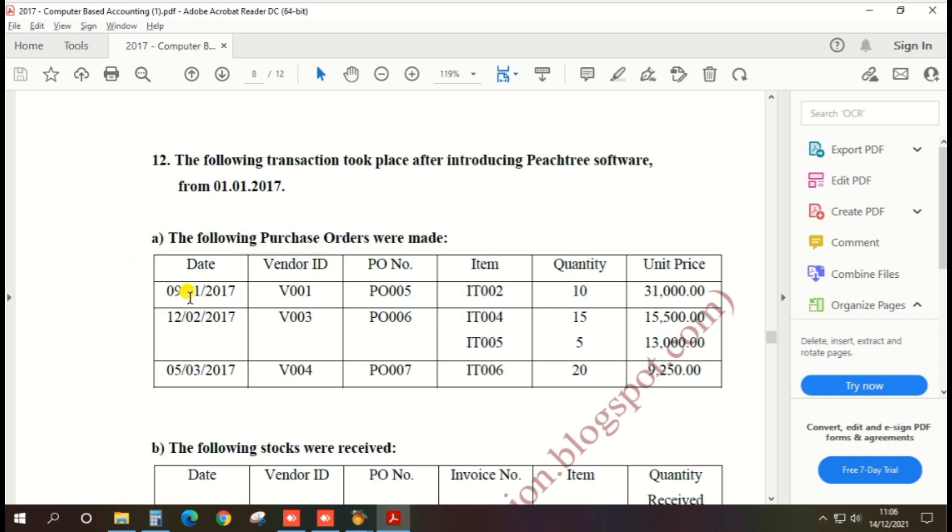So first date 9th January 2017, vendor ID V001, purchase order number PO005, item IT002, quantity 10, unit price 31,000. So we need to create the purchase order first.